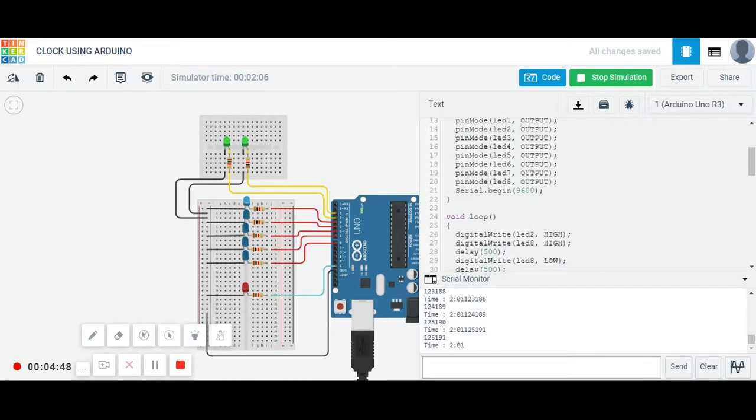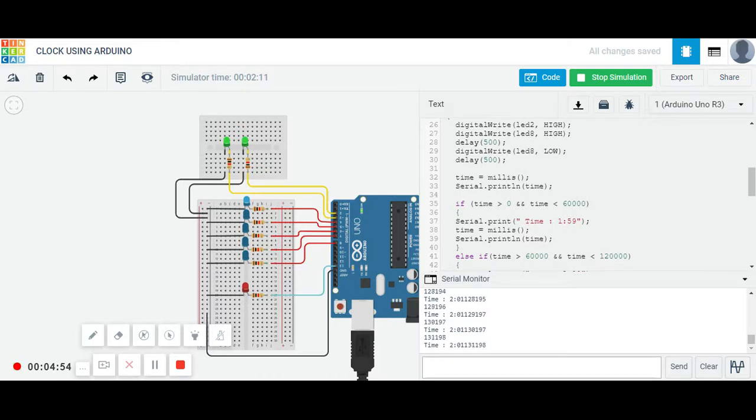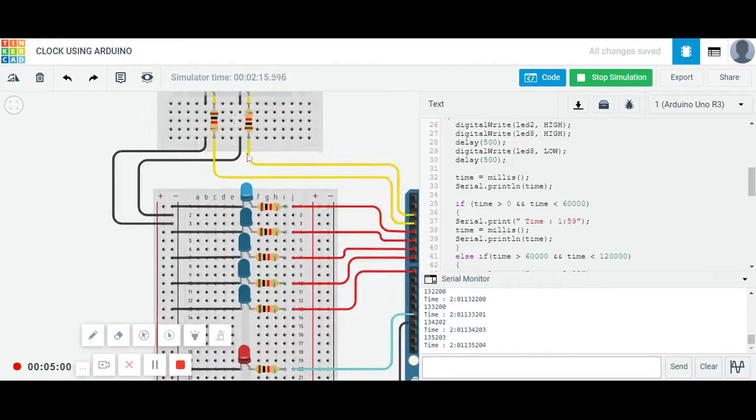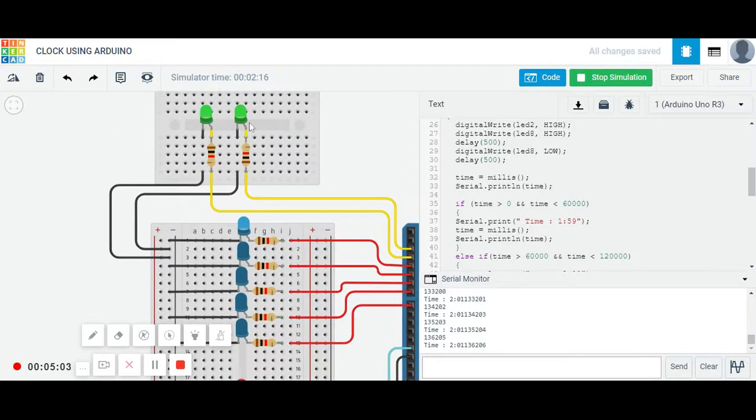Now again after one minute, means between 120 seconds and 180 seconds, there will be change of one minute. Then this one minute and this LED will also glow. You can see, have a closer look at these two are on, this one is glowing.